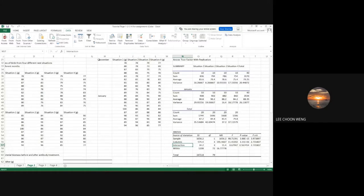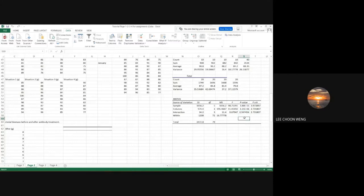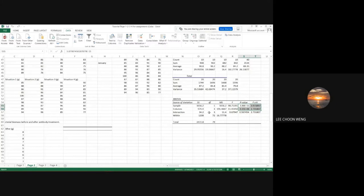The 'Interaction' row shows whether there is any interaction between the four different situations and the two sampling months. Here we can see that the interaction is not significant — the p-value is more than 0.05. If there were an interaction between the two factors, the main effects would be less meaningful. Because there is no interaction here, the sampling month and the different situations both play an important role. That is how you interpret a two-way ANOVA.